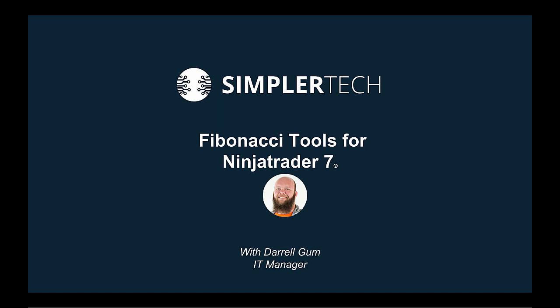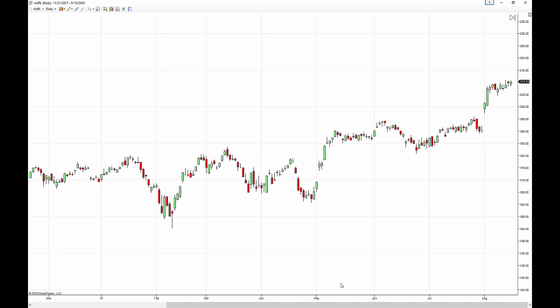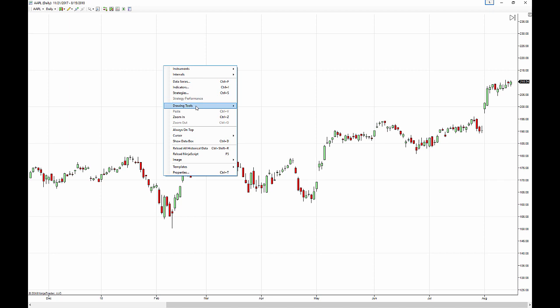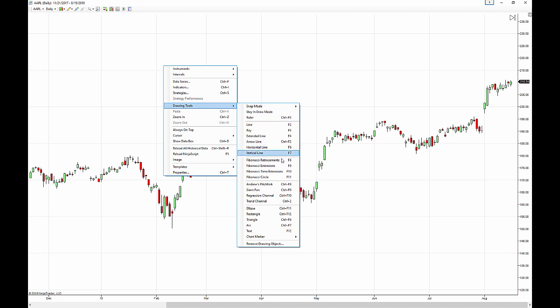Hello! In this video I'm going to show you how to use the Fibonacci price tools for NinjaTrader 7. On your chart you'll notice there are a couple of different ways to get it. First thing you'll notice is you do have the drawing tools icon right up here on the top left. You can also right click your chart and go into your drawing tools and get your Fibonacci tools that way. So we have two tools: Fibonacci retracements and Fibonacci extensions, which we'll be focusing on in this video.